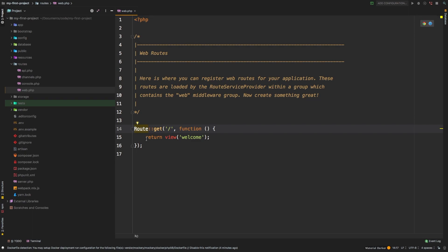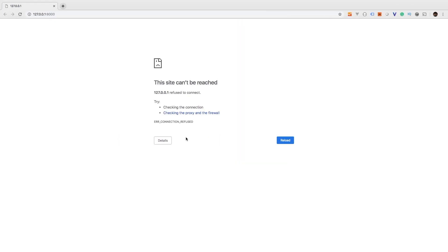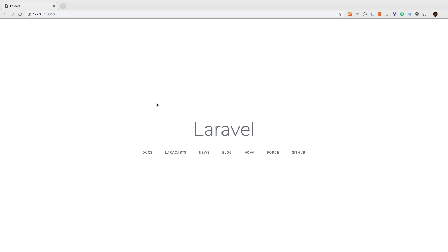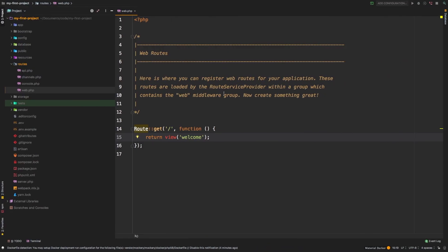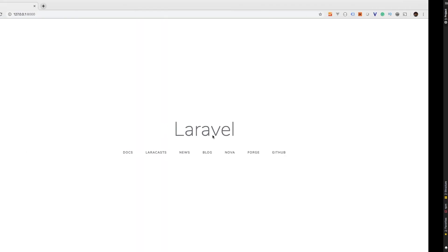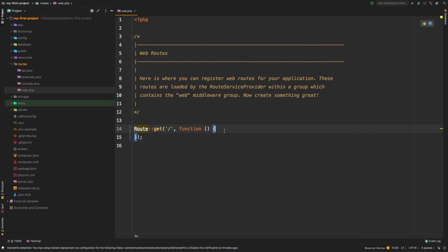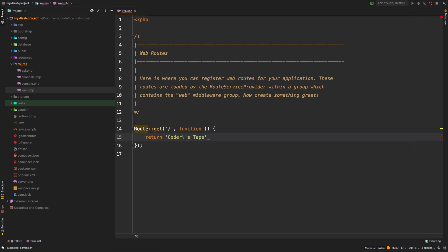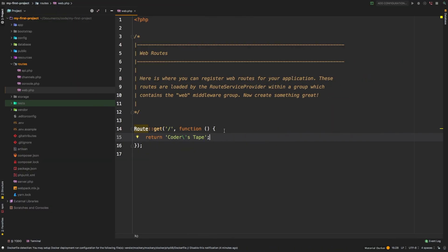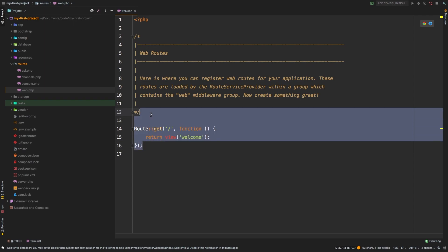If I switch back to our browser and hit refresh, this is the page that we are seeing. Just to prove that, I'm going to delete that altogether, hit save, refresh, and now I just get a blank page. If instead I returned 'coders tape', there we are. So now we know how that very first page gets loaded. I'm gonna undo this a couple of times and we're back to what it ships with.